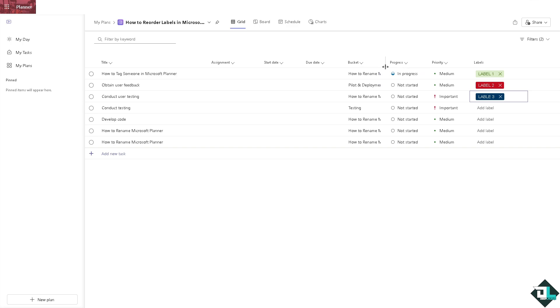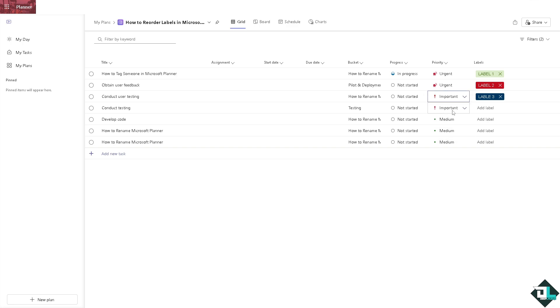And of course you can put in the, for example, urgent, this one is important, this one is medium, and this one is low. All right, so these are going to be some of your options to reorder labels here in Microsoft Planner.